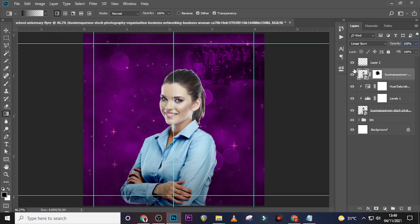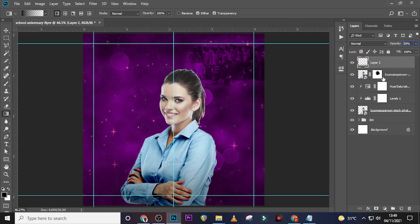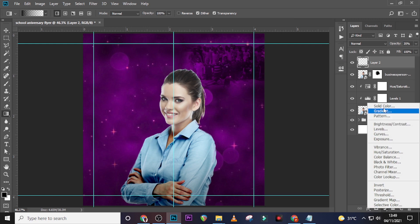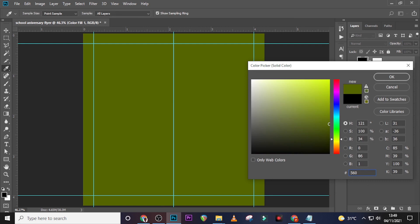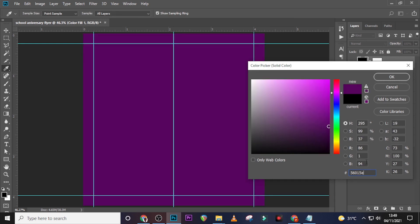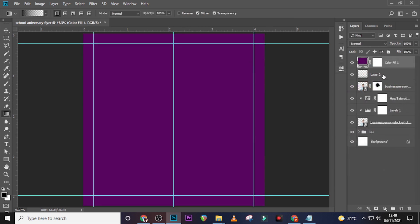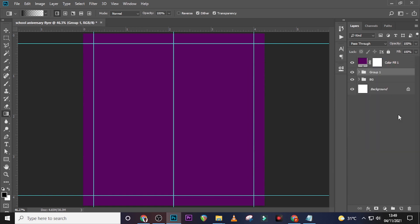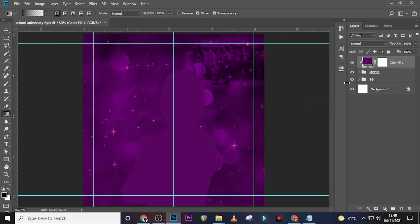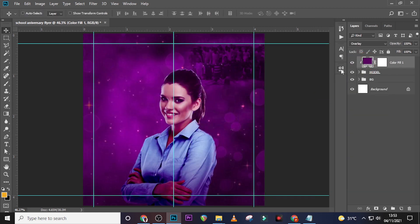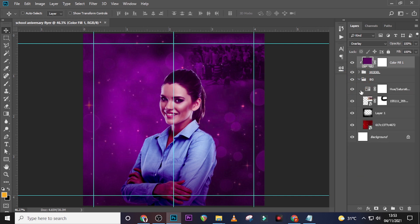Now let's see the effect — it's in there. Give it a new Solid Color adjustment and use the color code 56015E. From here, put everything into a folder and call it 'Model.' Right-click the folder and create a clipping mask. Set the blending mode to Overlay.